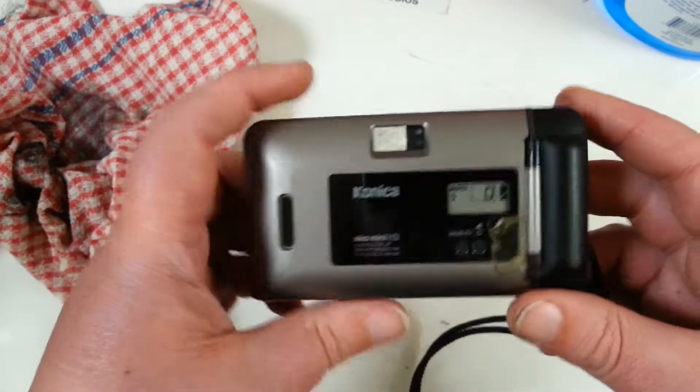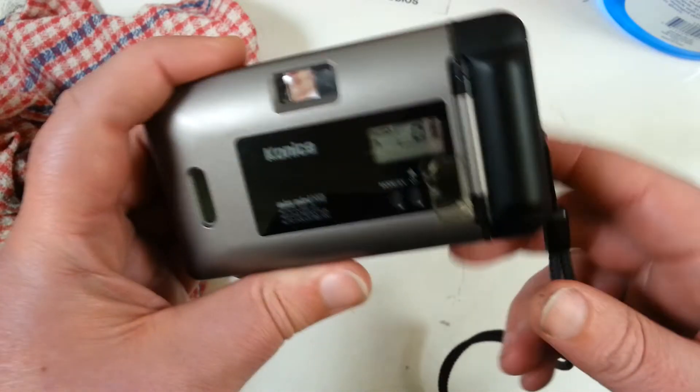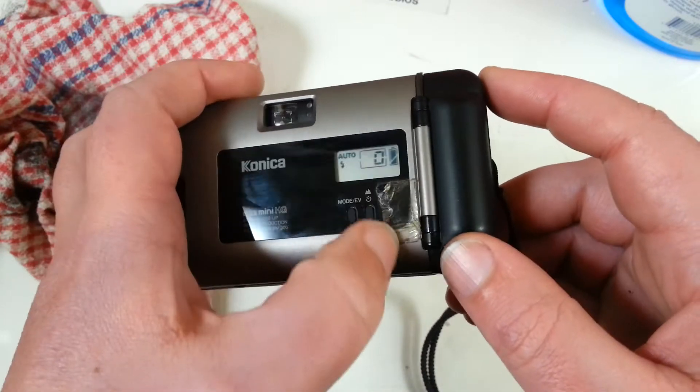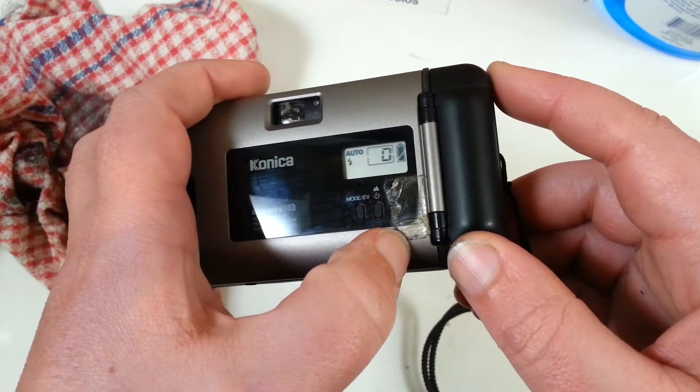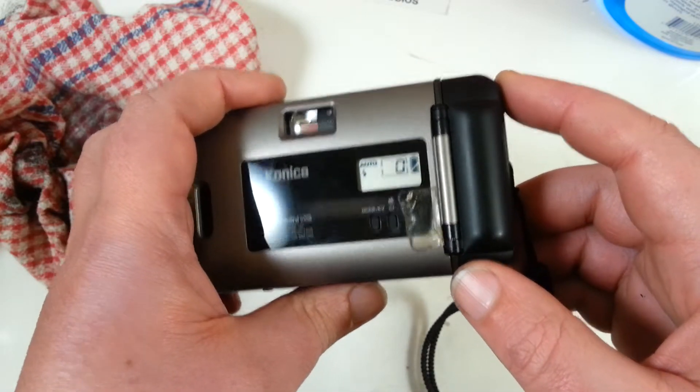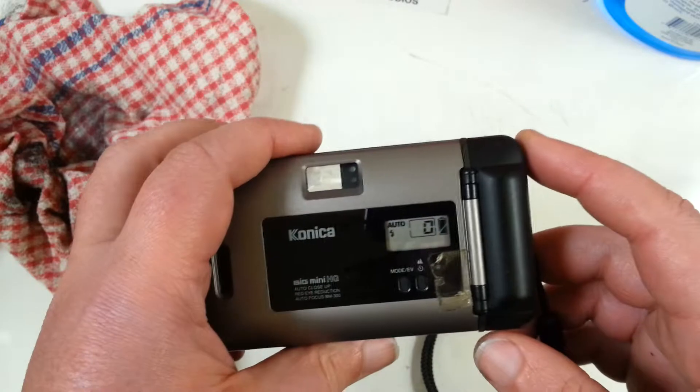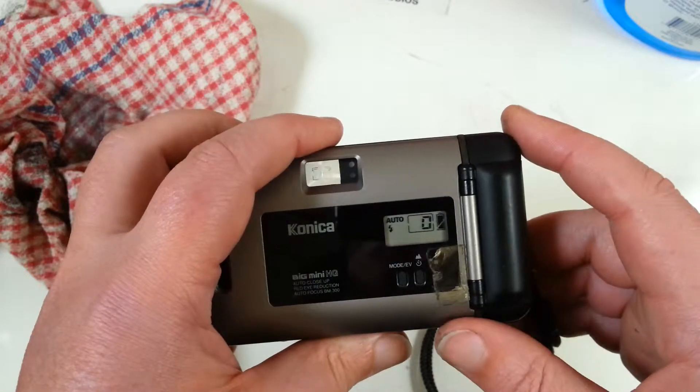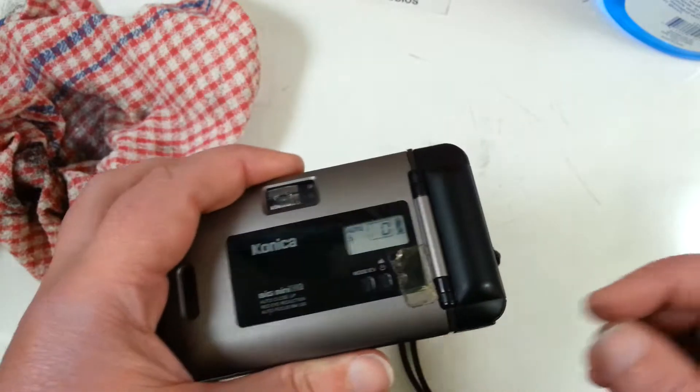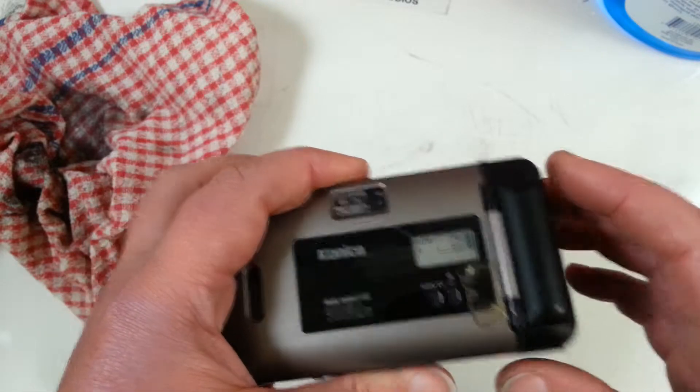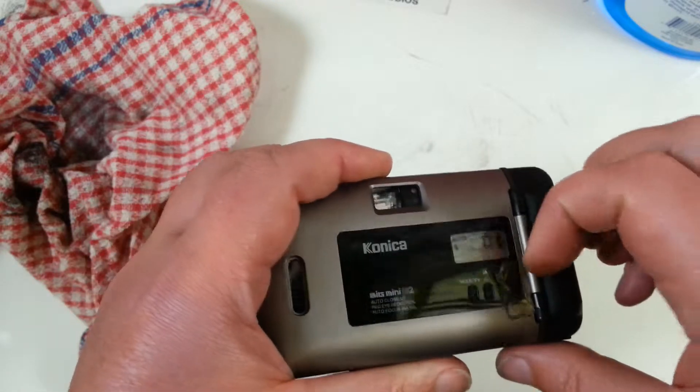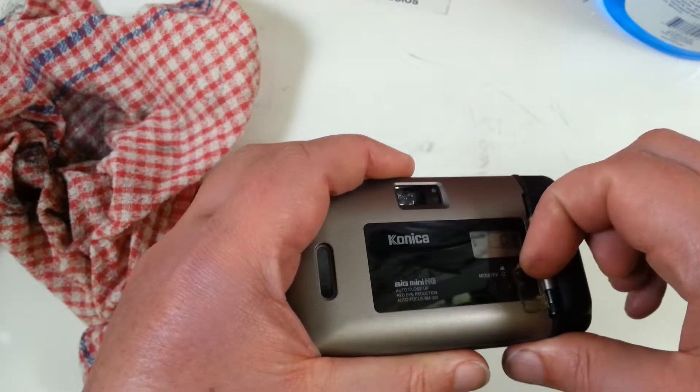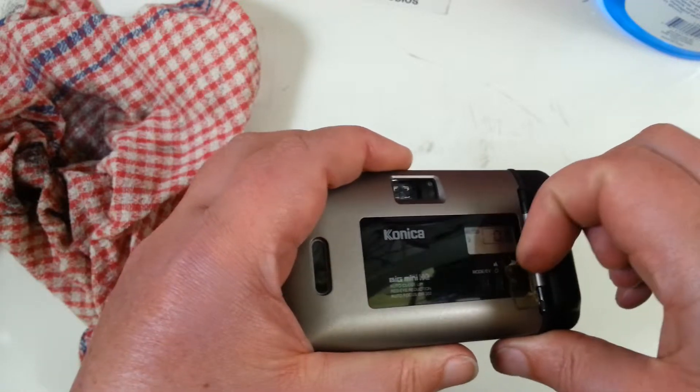But the person who had it before me decided to put this sticky tape over the rewind. That's an absolutely horrible thing to do if you want to sell something.